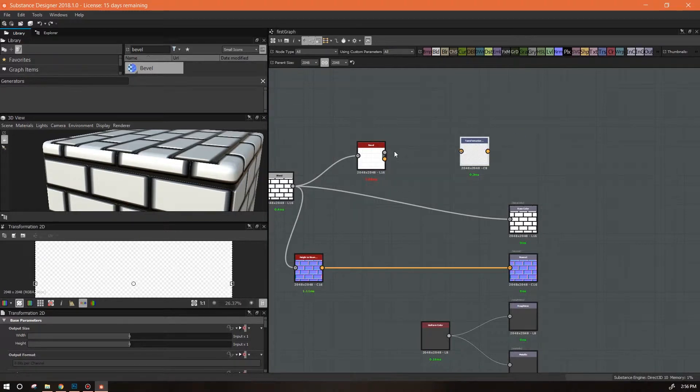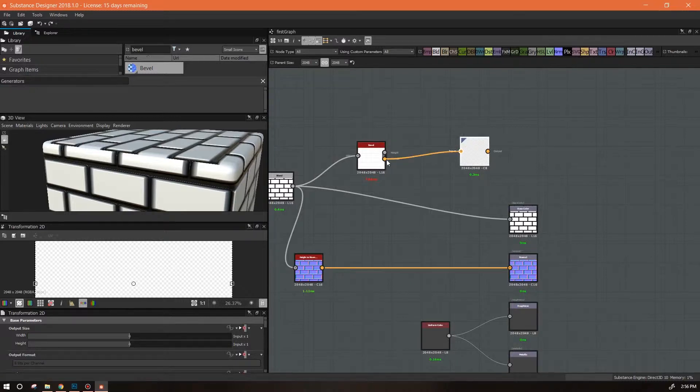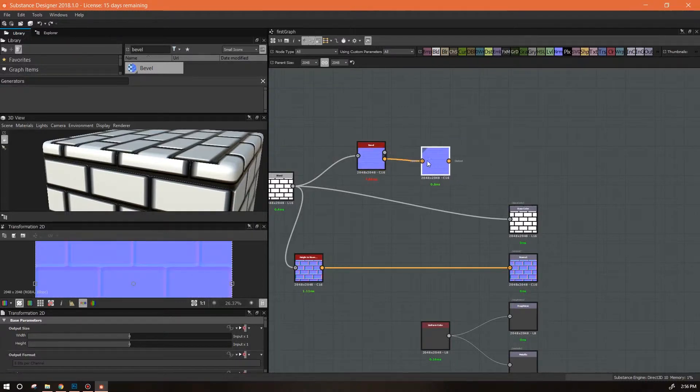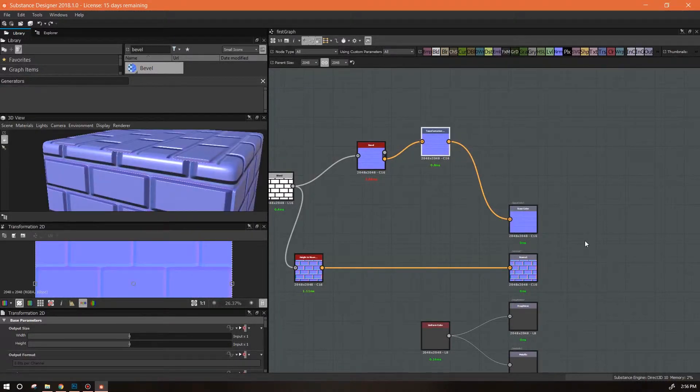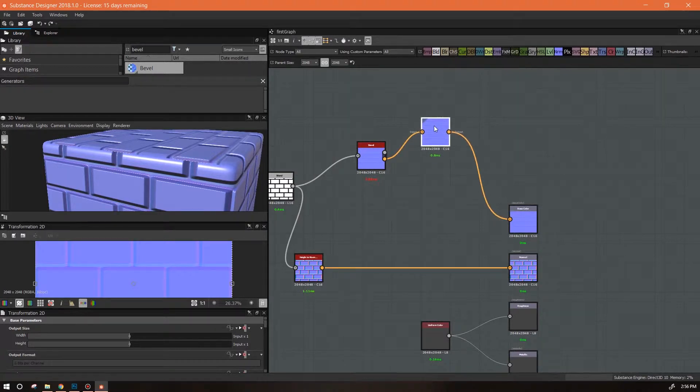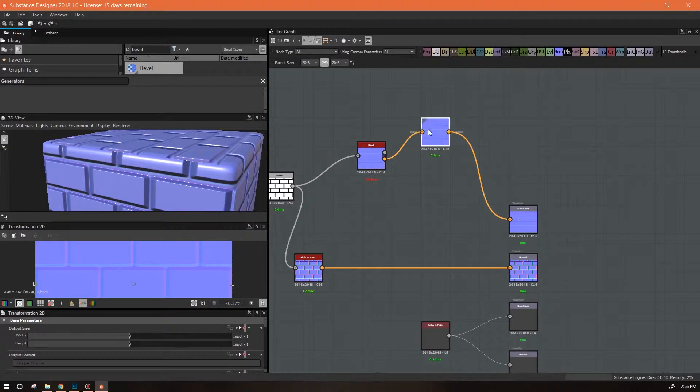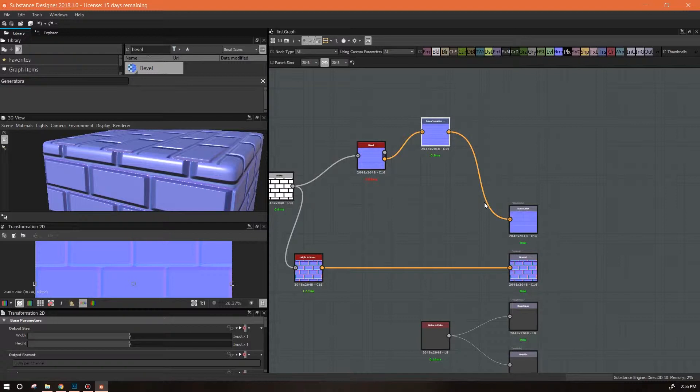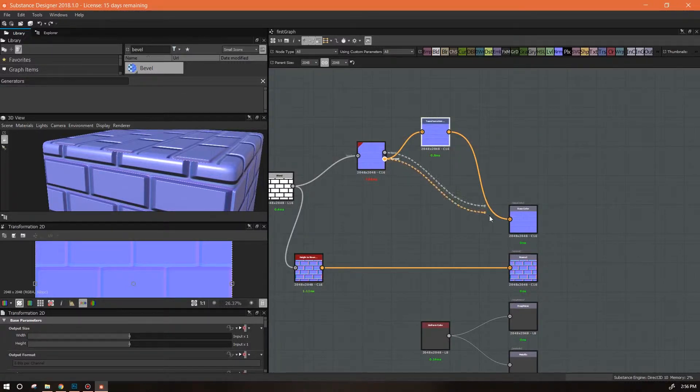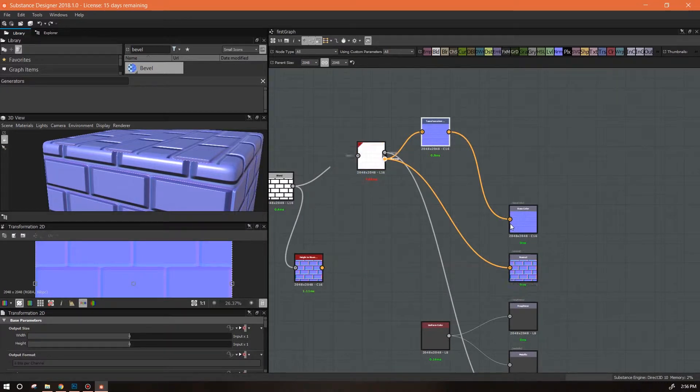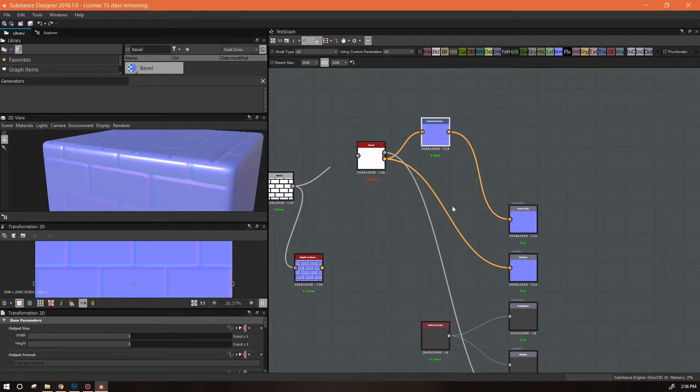That's why sometimes things don't want to go into certain nodules. There are tricks around that. The easiest is grabbing our transform 2D node, and now it'll let me plug it in wherever I want because I kind of tricked it. A transform 2D will take any kind of input, it doesn't care.